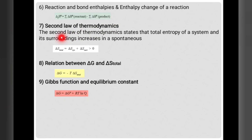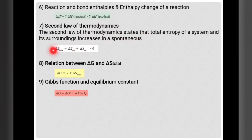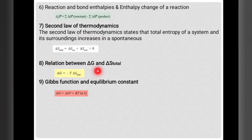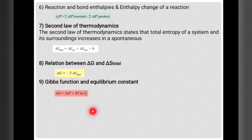The second law of thermodynamics states that total entropy of system and surroundings increases spontaneously. Entropy always increases — ΔS_total (system + surroundings) is always greater than zero. The relationship between ΔS and Gibbs free energy: ΔG = −TΔS_total. The Gibbs free energy equation is: ΔG = ΔG° + RT ln Q. These are the important points from chemical thermodynamics.